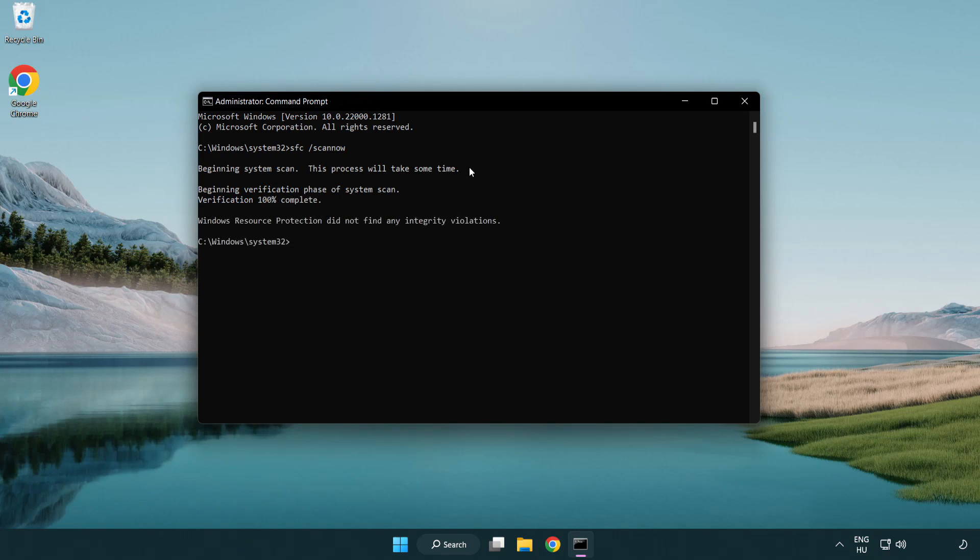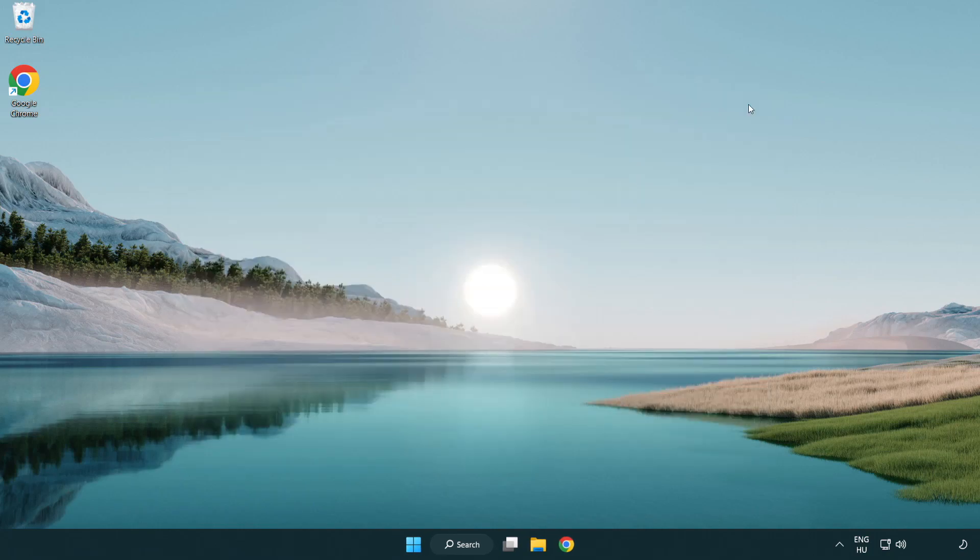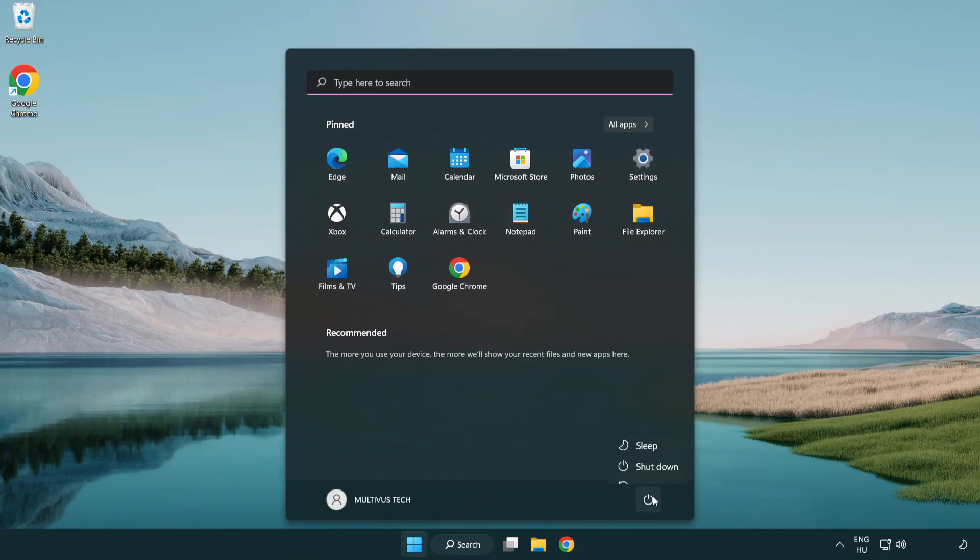After the scan completes, close the window and restart your PC.